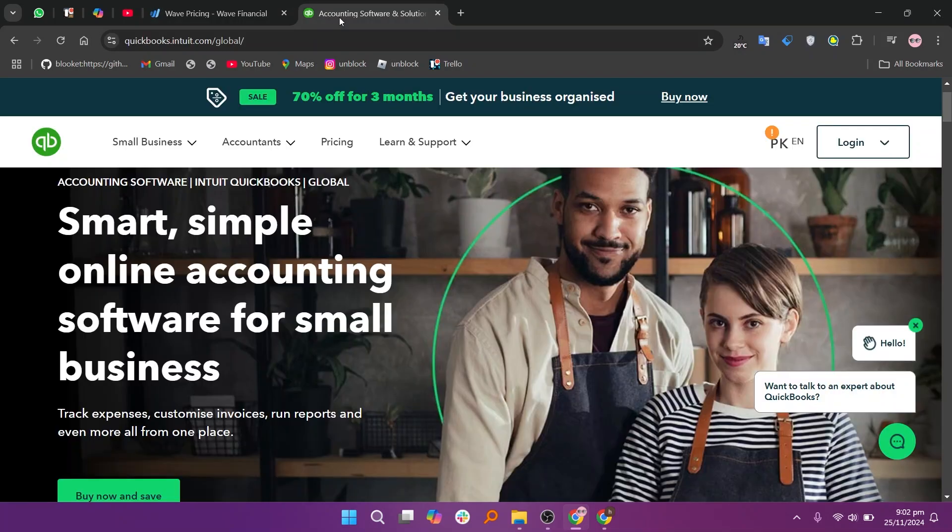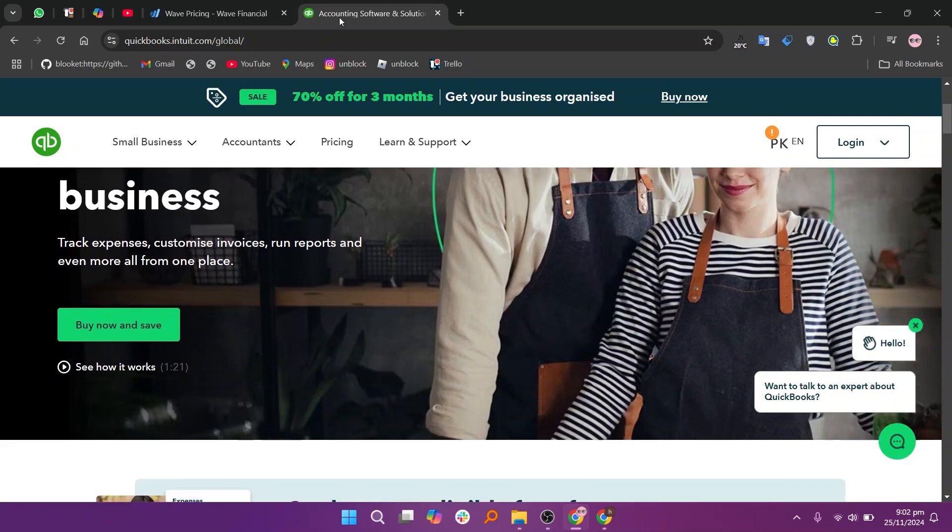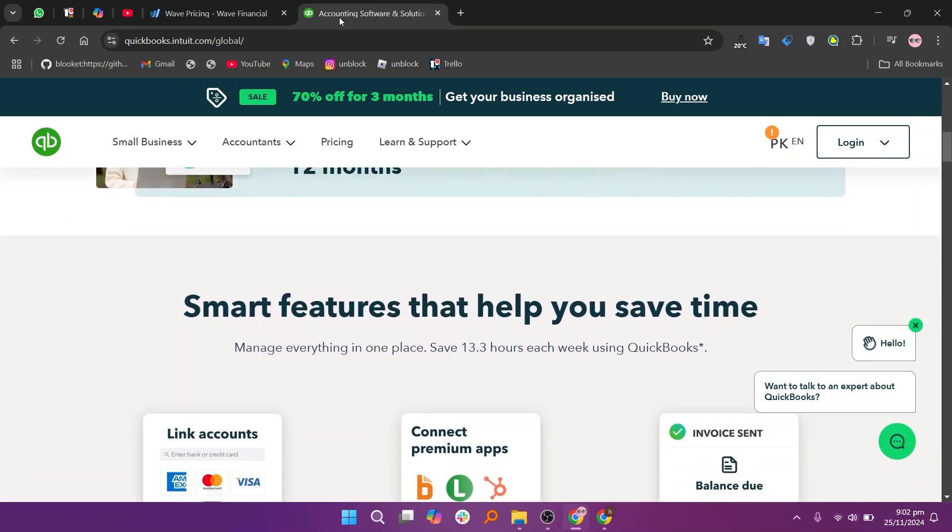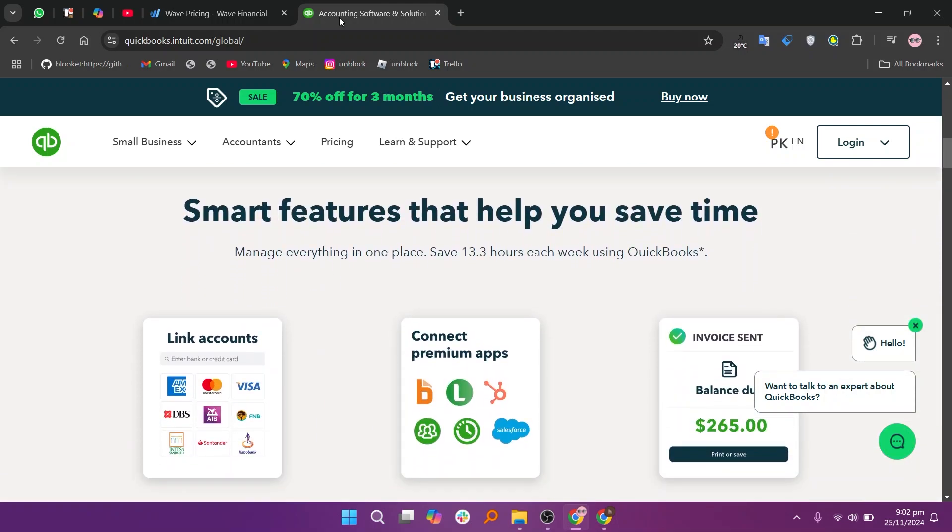QuickBooks, on the other hand, is a comprehensive accounting solution with advanced tools like payroll, tax support, and detailed reporting. It's perfect for growing businesses but comes at higher costs and may feel complicated for first-time users.